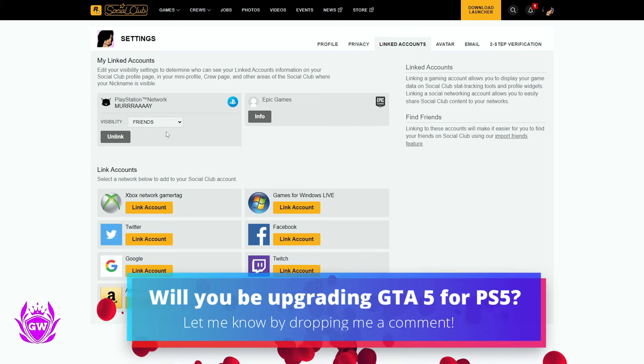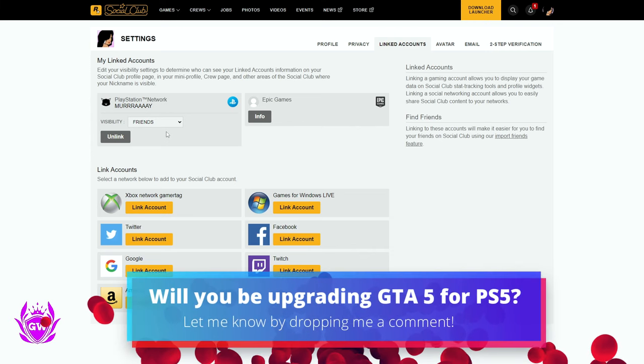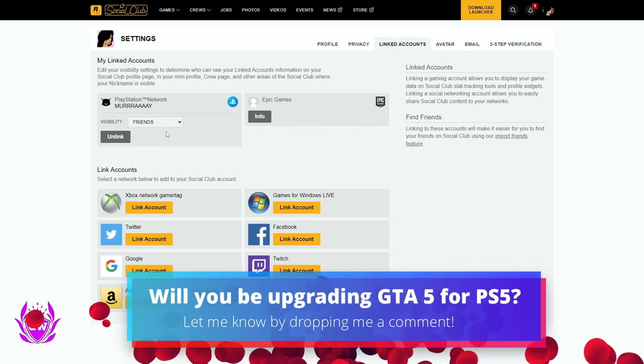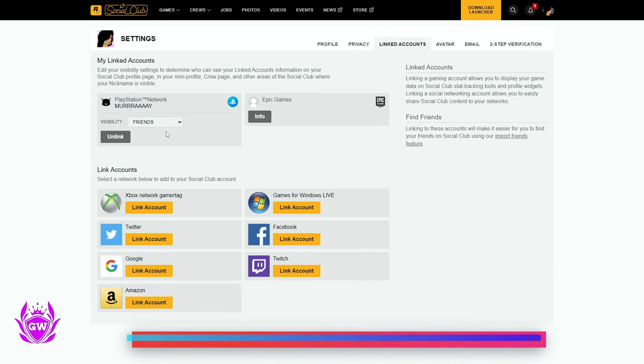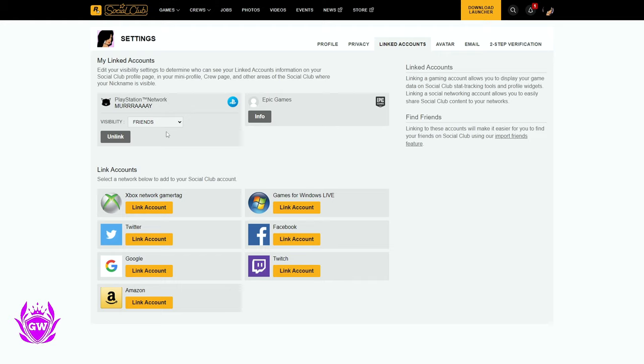And if you're upgrading to the next gen version of Grand Theft Auto 5 or Grand Theft Auto Online, make sure you watch this video on screen right now so you avoid a big, big problem.